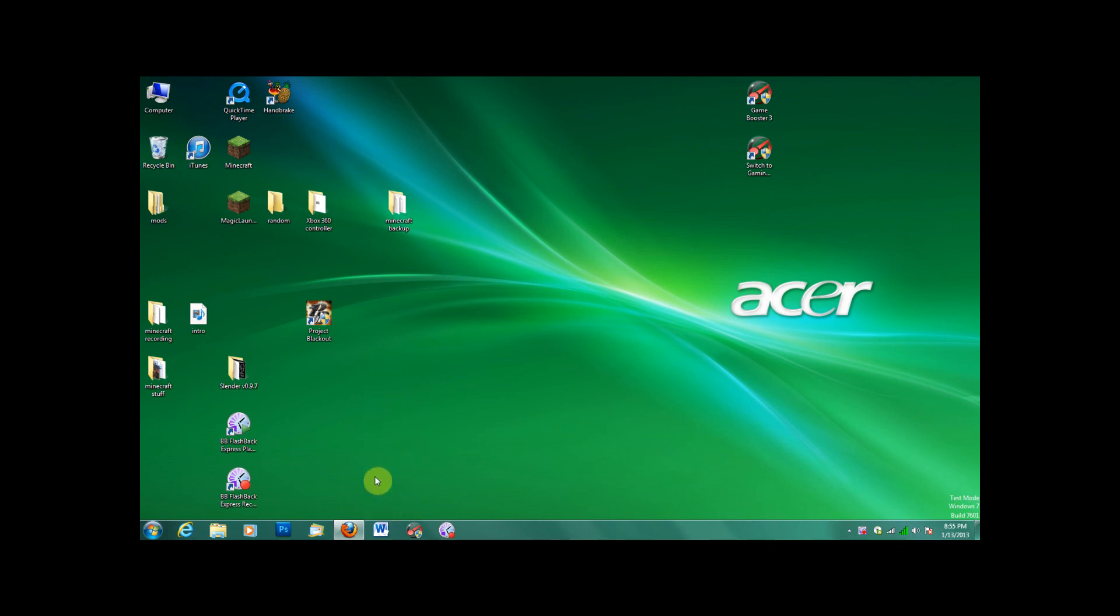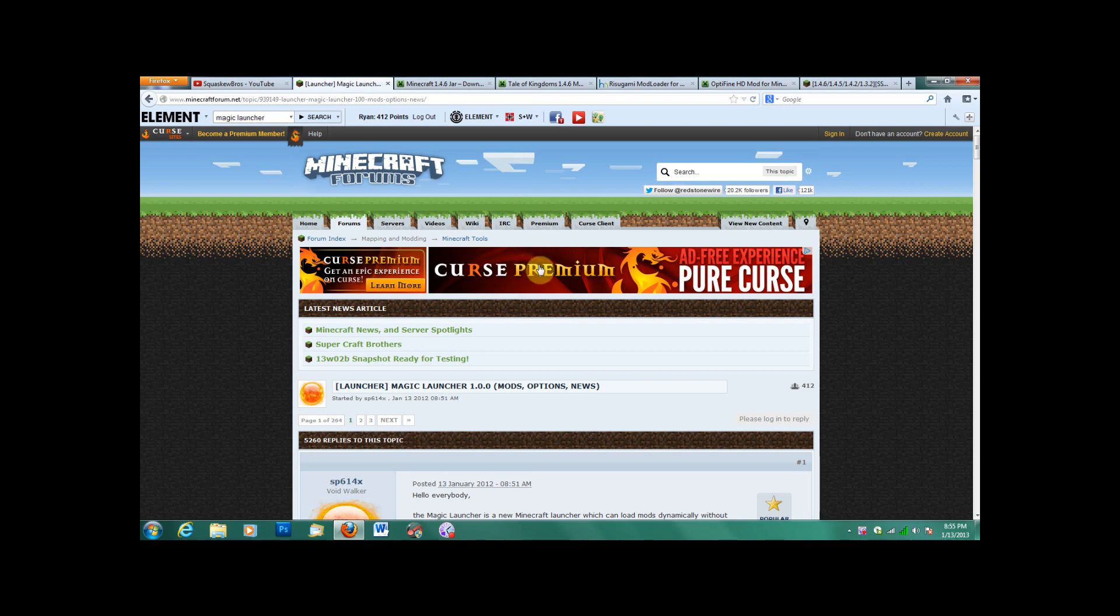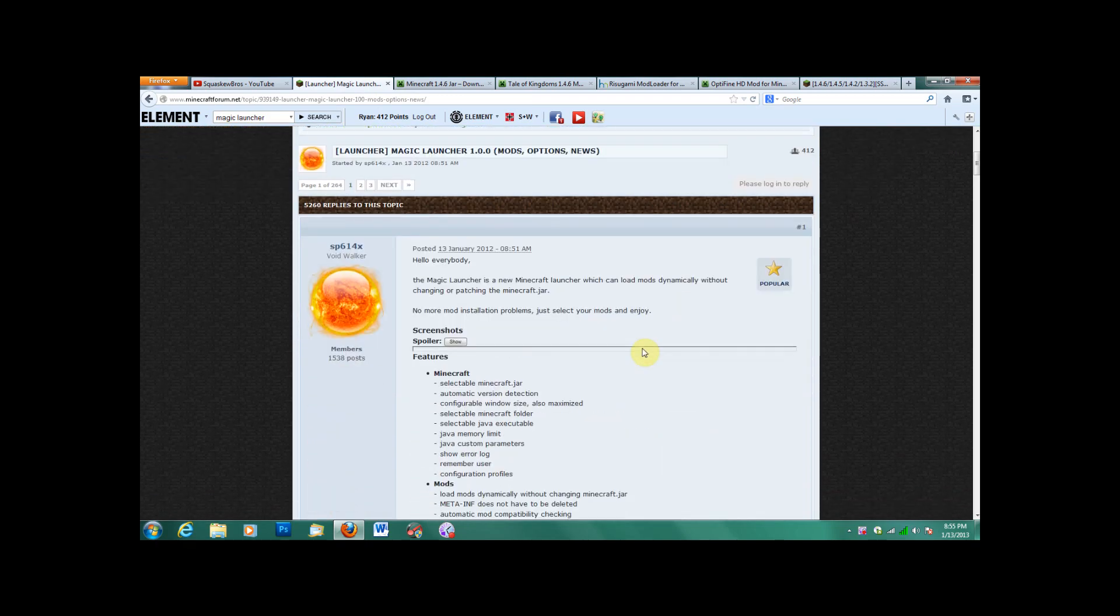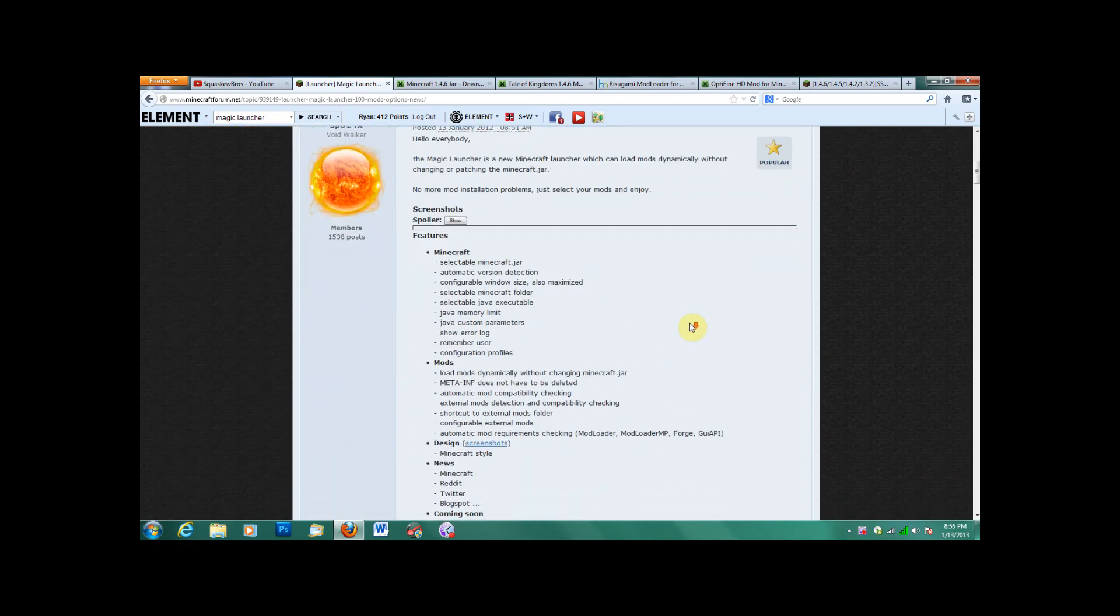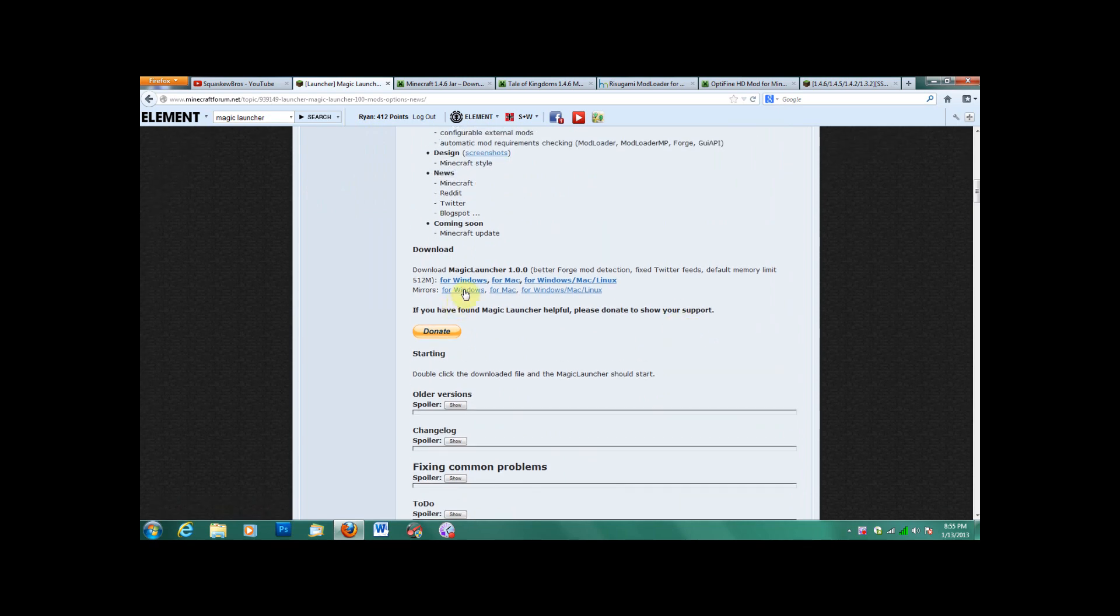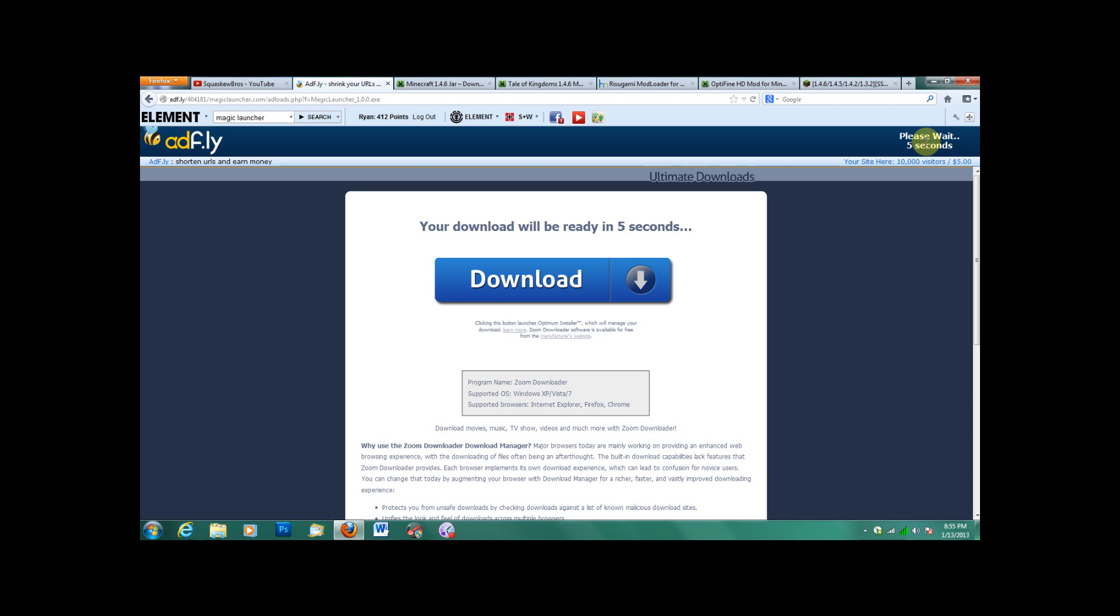So to start off, you need Magic Launcher, which if you've seen my old video, you know what that is. But I'll provide the link, not a direct link, because it's for Windows or Mac. So I'll provide the link, click on Windows or Mac or whatever. Let's add fly. Don't look at all of this.